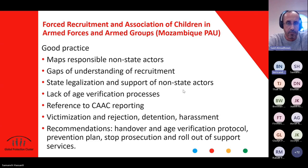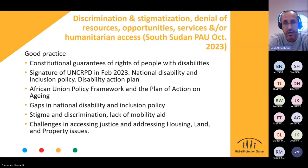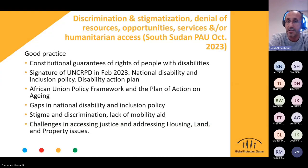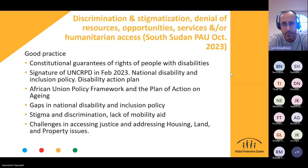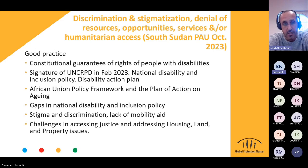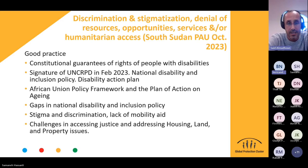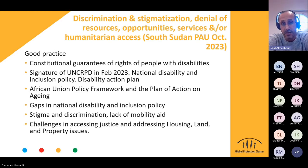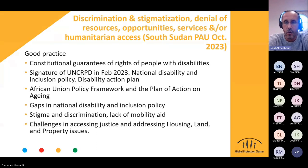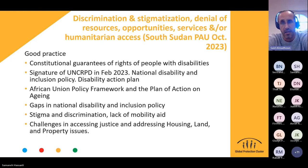The other example comes from South Sudan, which touched upon discrimination against people with disabilities. They examined the constitution, the ratification of the Convention on the Rights of Persons with Disabilities, and took note of the national disability inclusion and action plan. They also highlighted issues with national disability and inclusion policies, including stigmatization, discrimination, and challenges in accessing justice, and addressing housing and property issues. These two examples showcase how we can understand protection risks using the human rights framework.